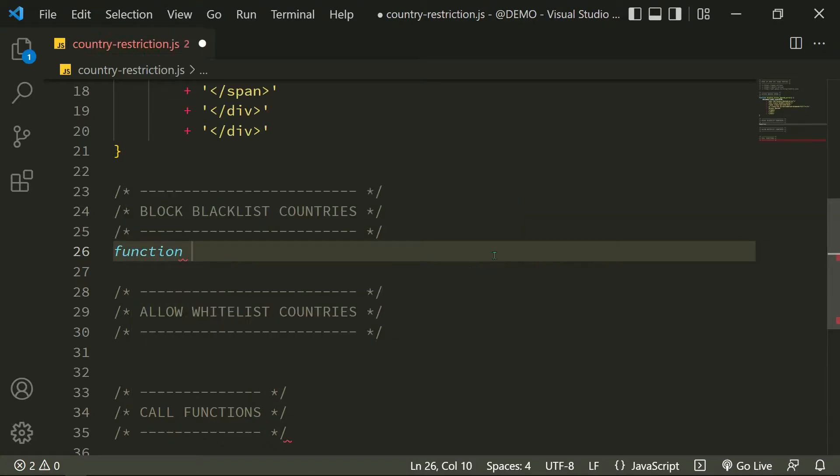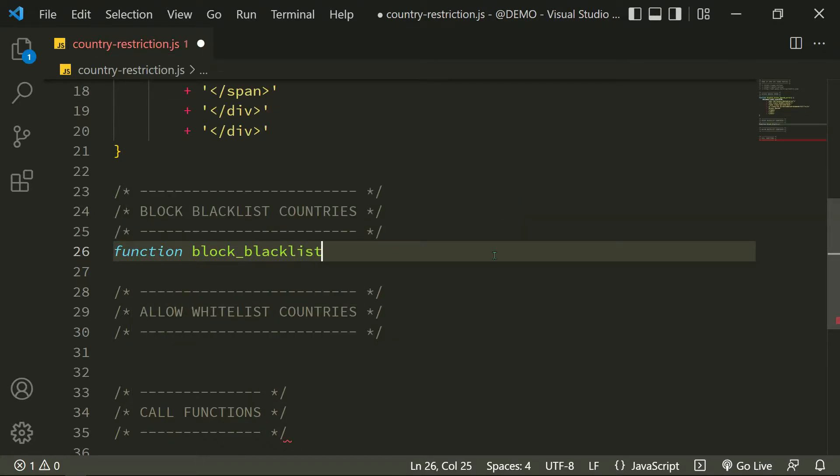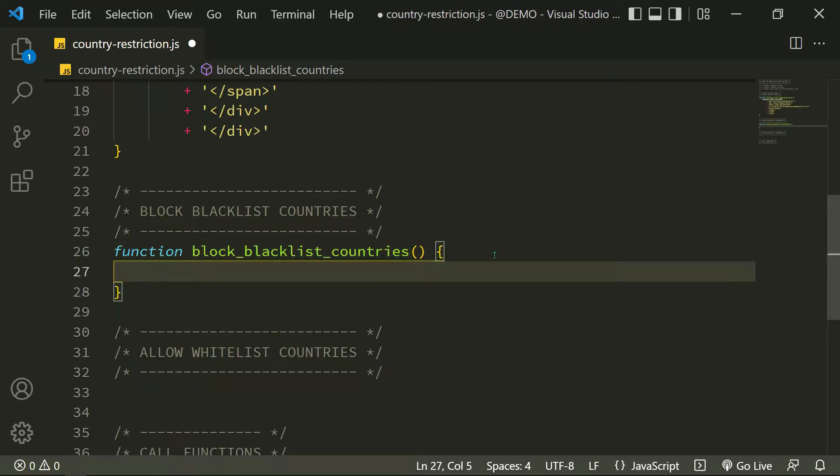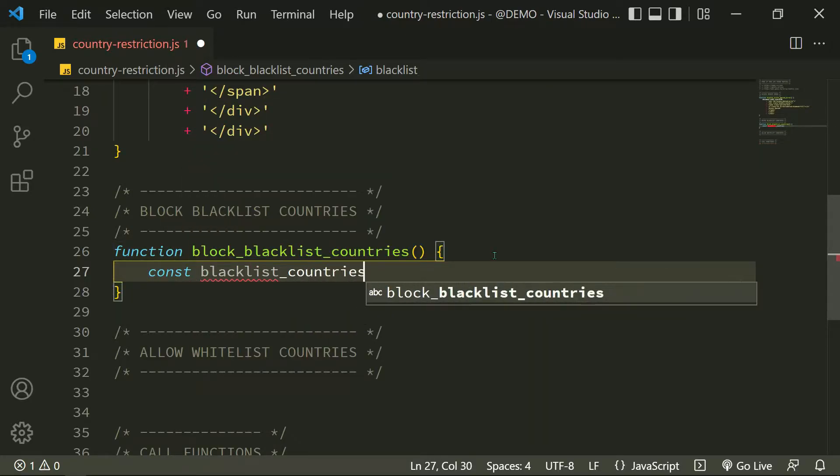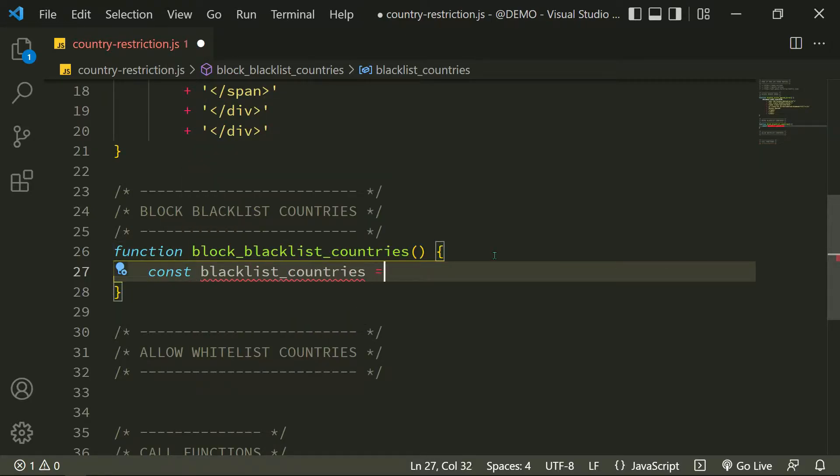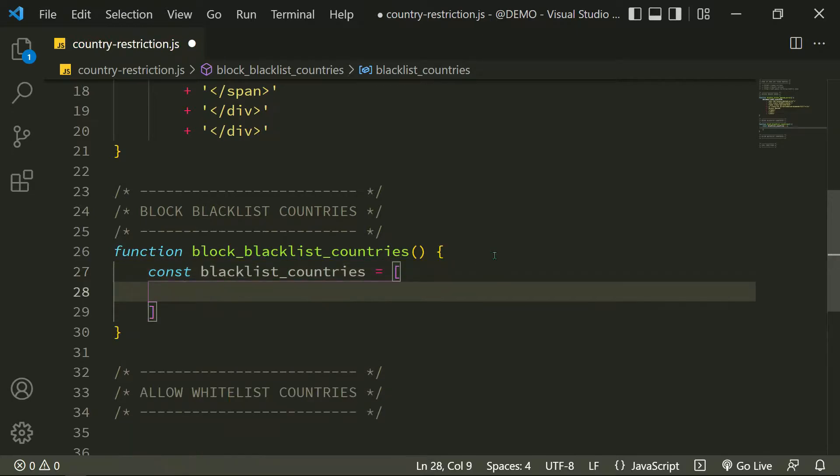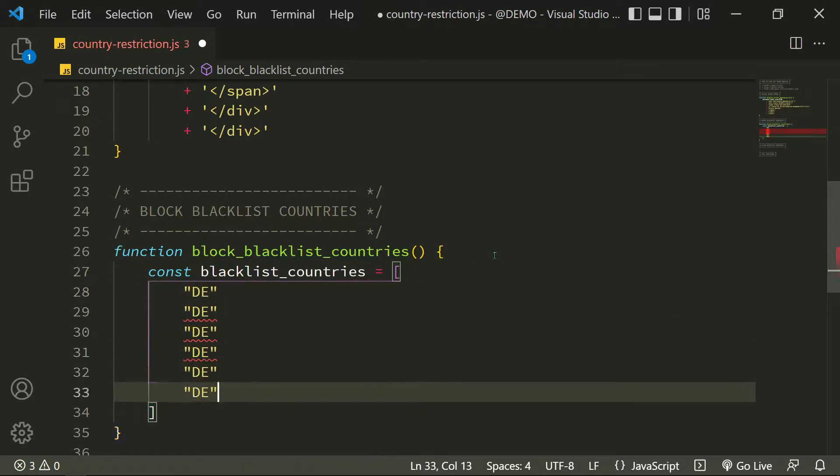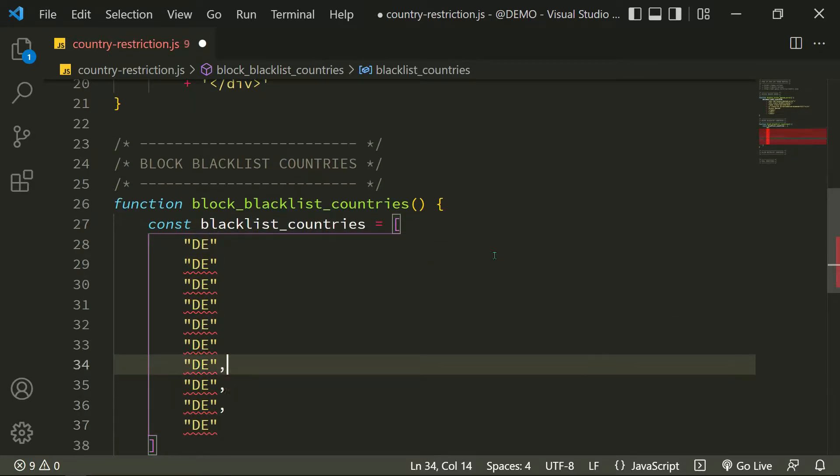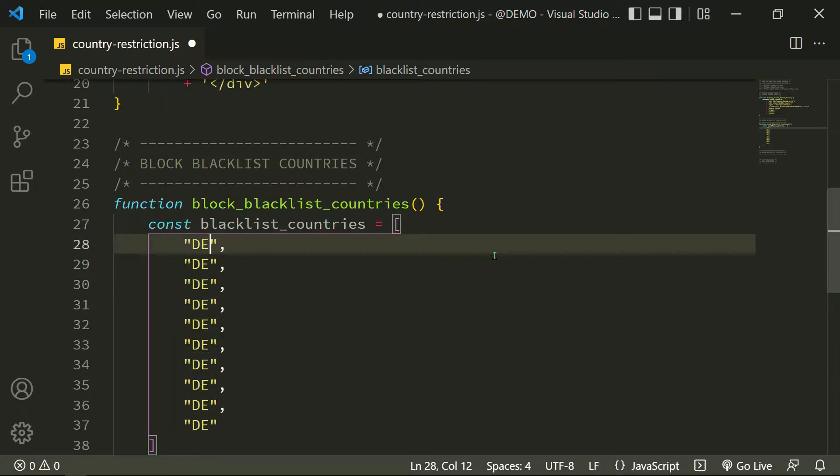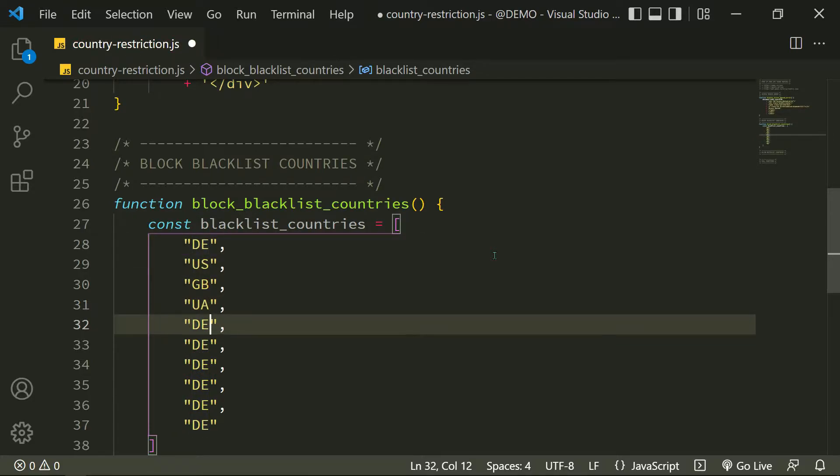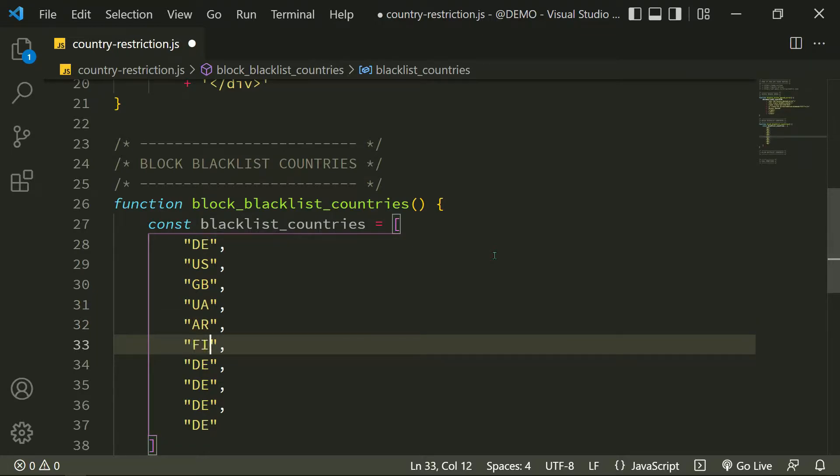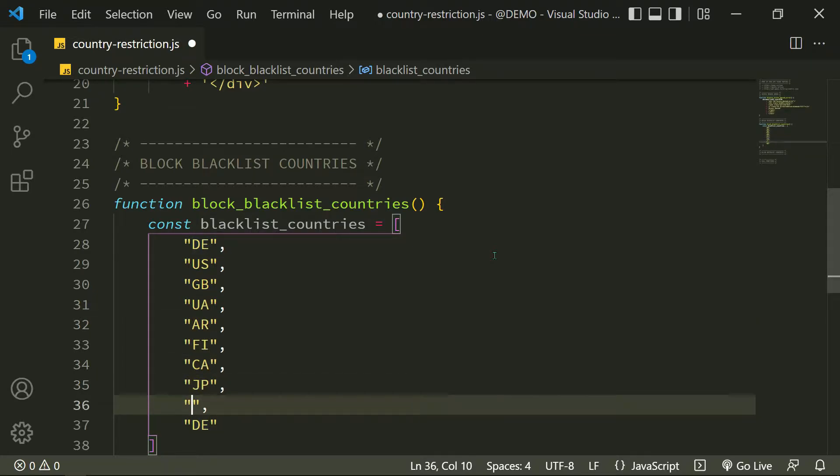Now let's define a function to block blacklist countries. First I define an array with some country codes in the alpha 2 code style: Germany, United States, United Kingdom, Ukraine, Argentina, Finland, Canada, Japan, Norway, Russia.